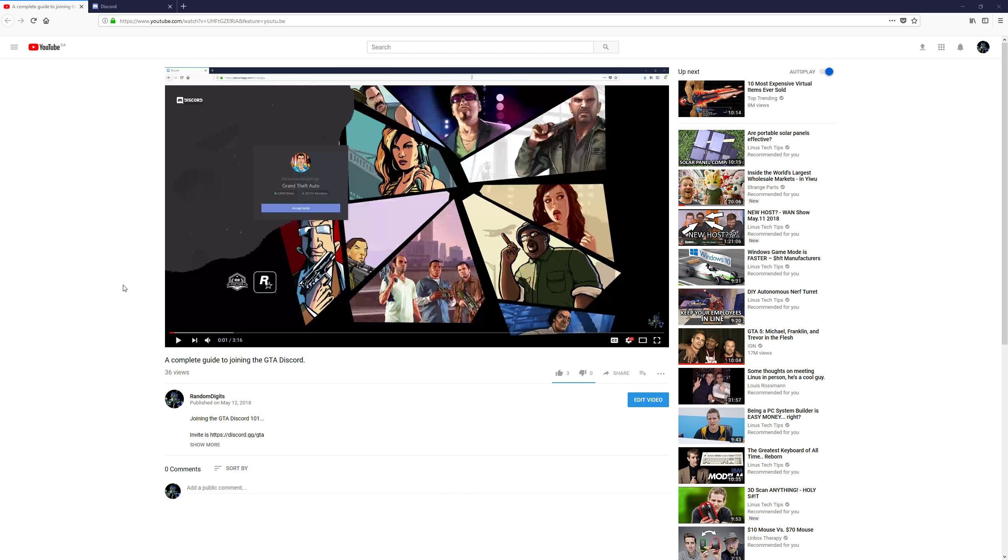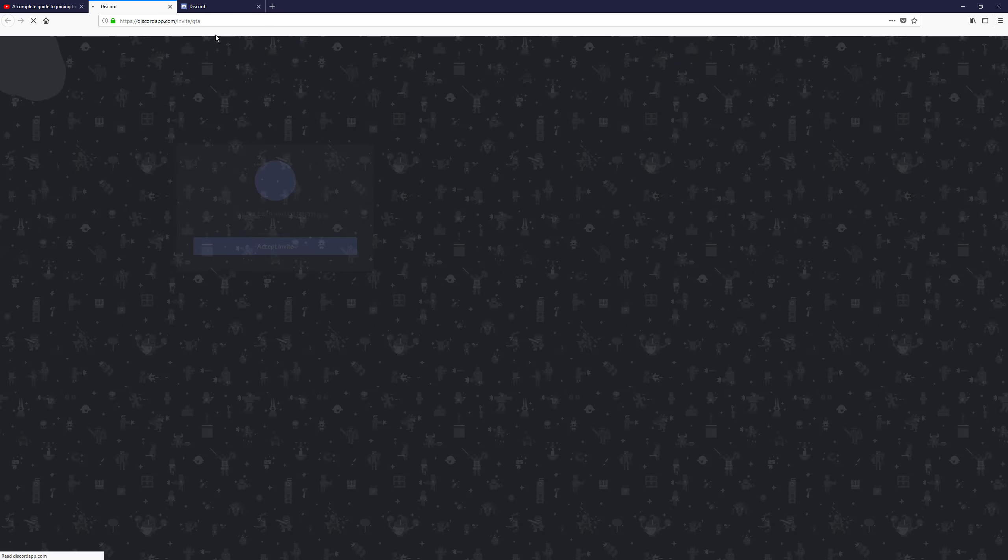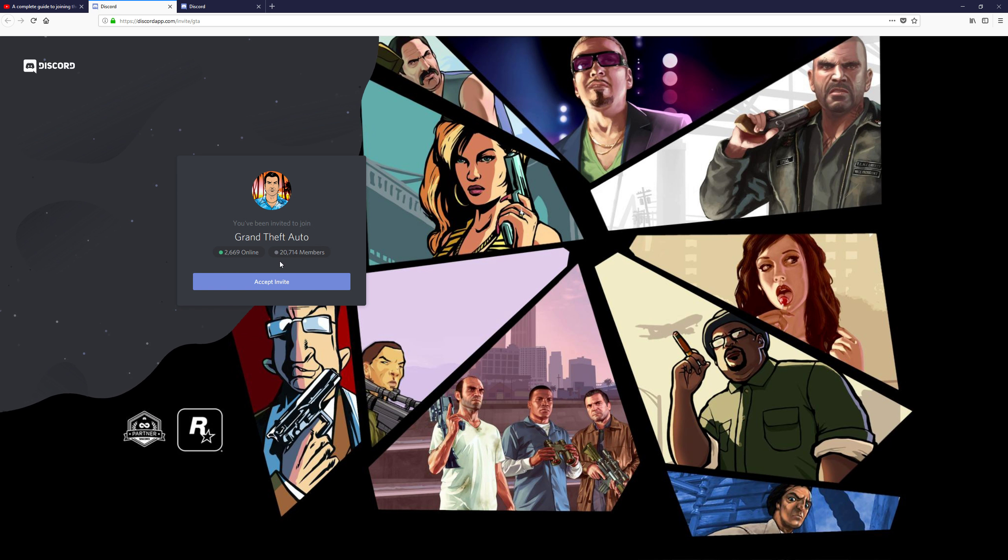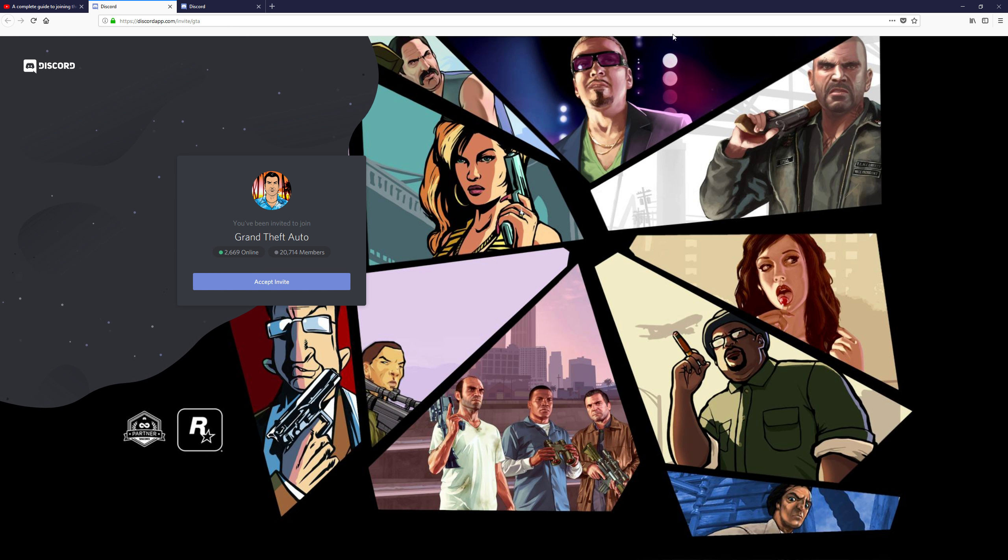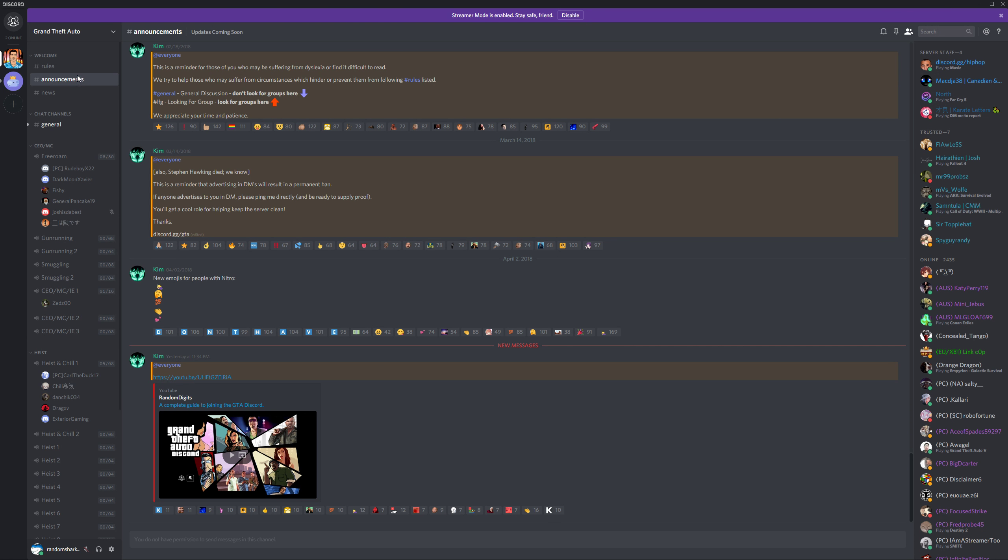Hello, and welcome to the GTA Discord. To join the GTA Discord, just go ahead and click the link in the description of the video, and then accept your invite. Now that you're on the GTA Discord, here you go, you're here. Congrats on joining.